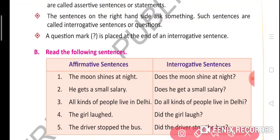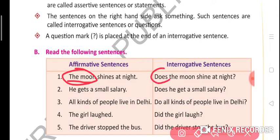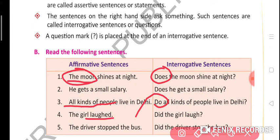The moon is a singular subject, so we use the singular helping verb 'does'. For a plural subject, we use the plural helping verb 'do'. For past simple tense, 'did' will come regardless of singular or plural subject.